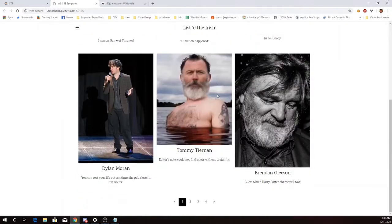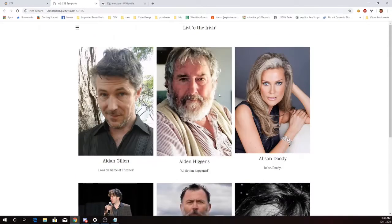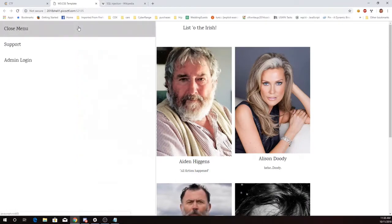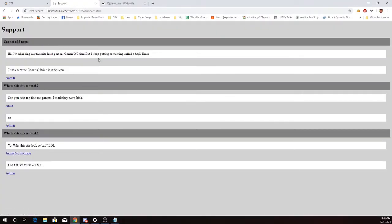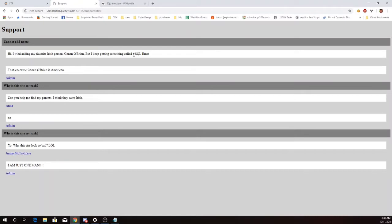I have a list of the Irish and oh this is interesting. It says I tried adding my favorite Irish person Conan O'Brien but I keep getting something called a SQL error.